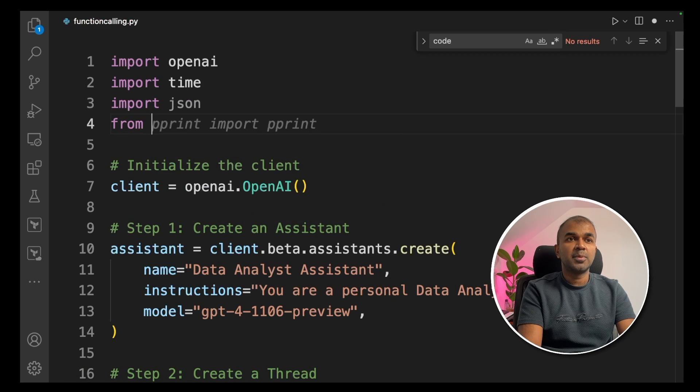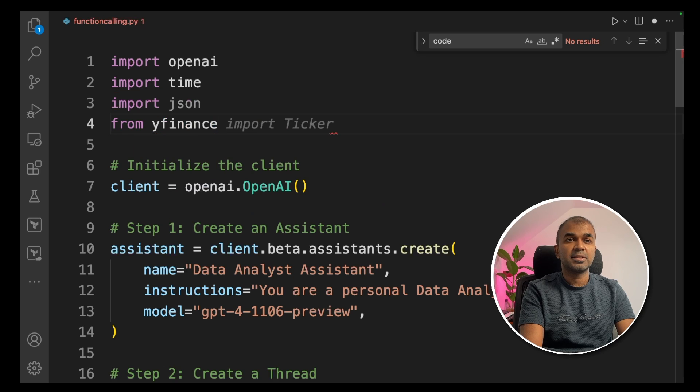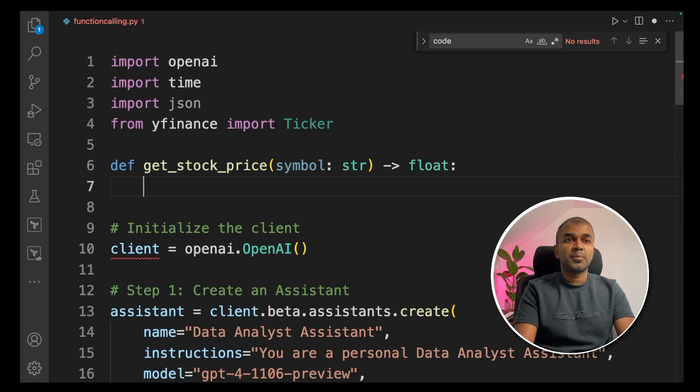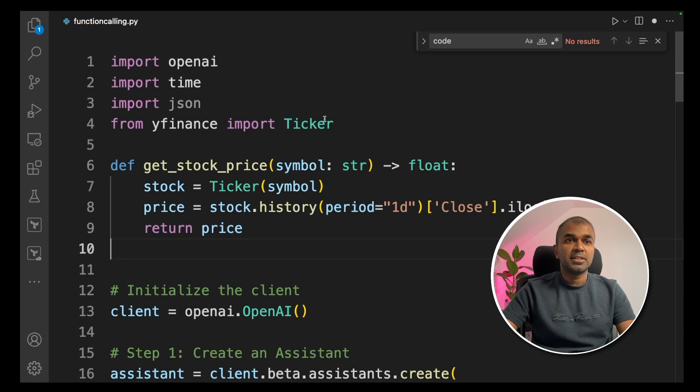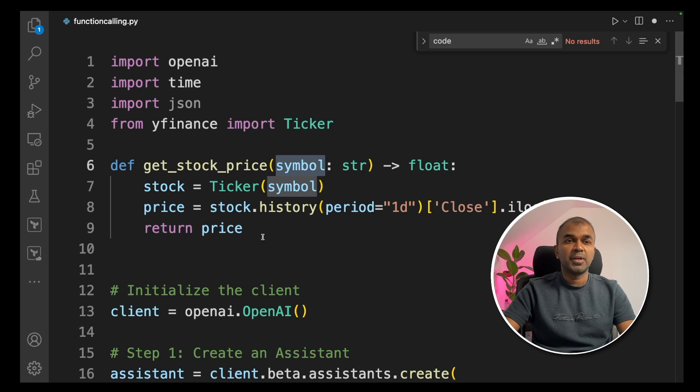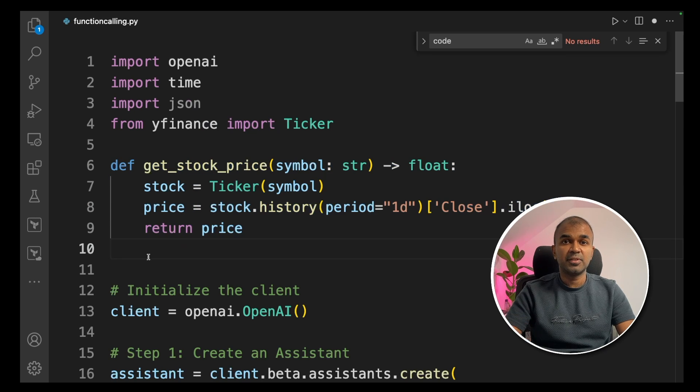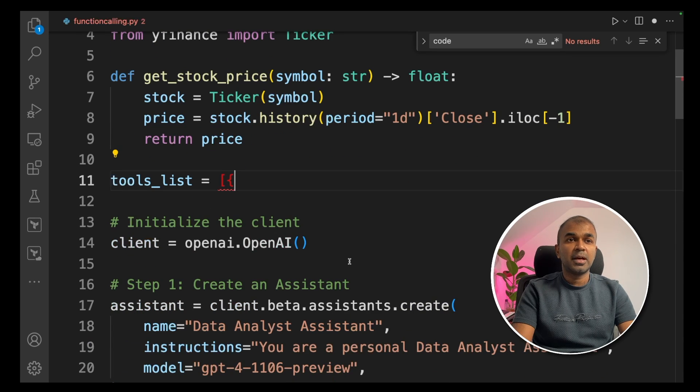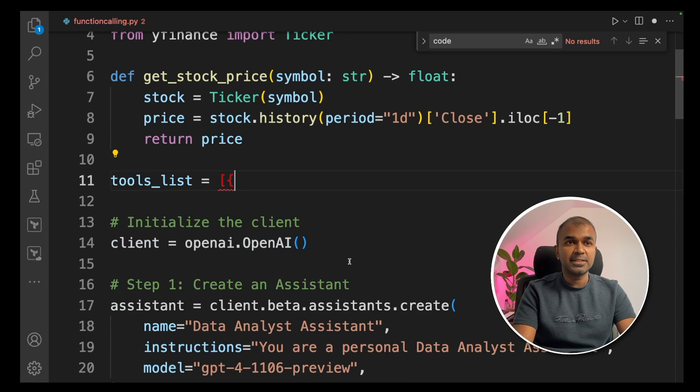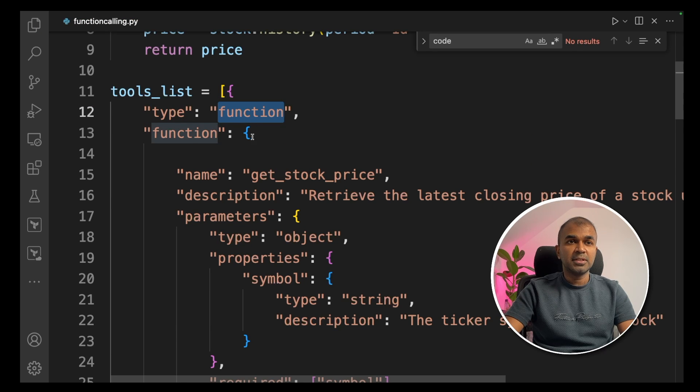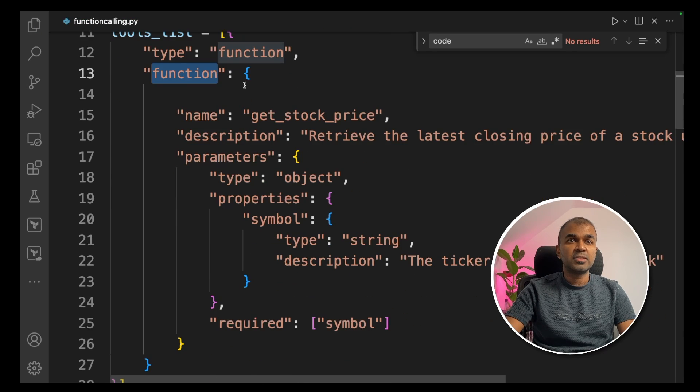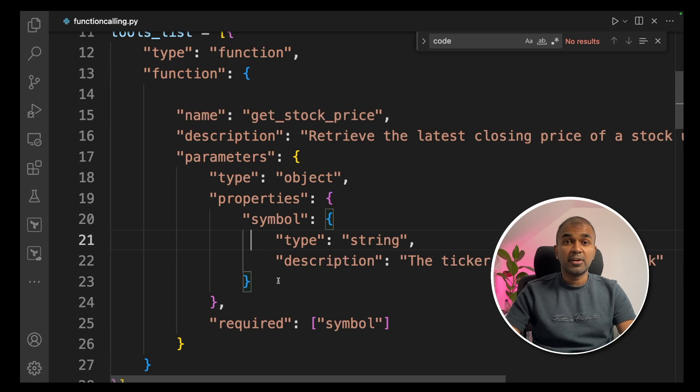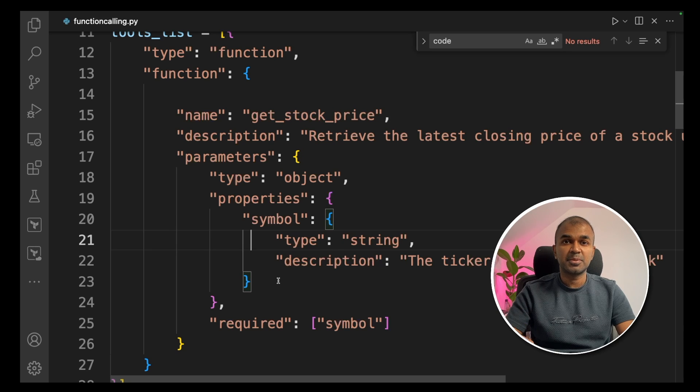But imagine you have a function or an application which is capable of getting a real-time stock price. How can we integrate that in Assistant API? For an example, I'm going to import Yahoo Finance and import ticker. This is used to get the stock price and I created a function called get stock price and it will return the price of the stock provided. This could be any big function you want to integrate with Assistant API.